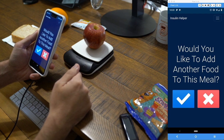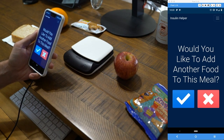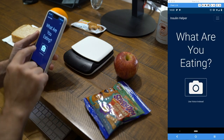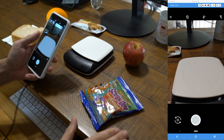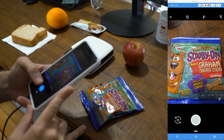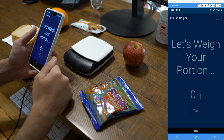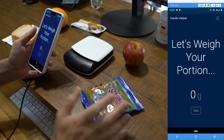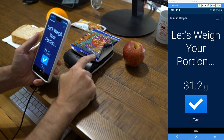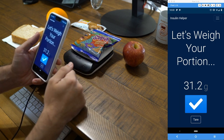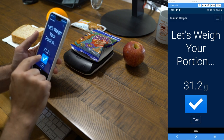It asks if we'd like to add another food, because we're usually eating more than one thing. We say yes and take another picture — this time of some Scooby Snacks, which will be more difficult to identify. We upload that picture and the application tries to identify any text it can find inside the image. We weigh them at 31 grams. It's a 28-gram container, so we'd ideally weigh them directly on the scale for accuracy, but 31 grams is close enough.